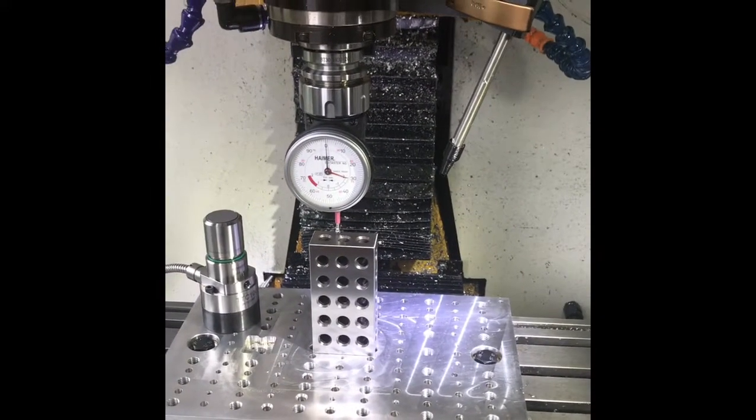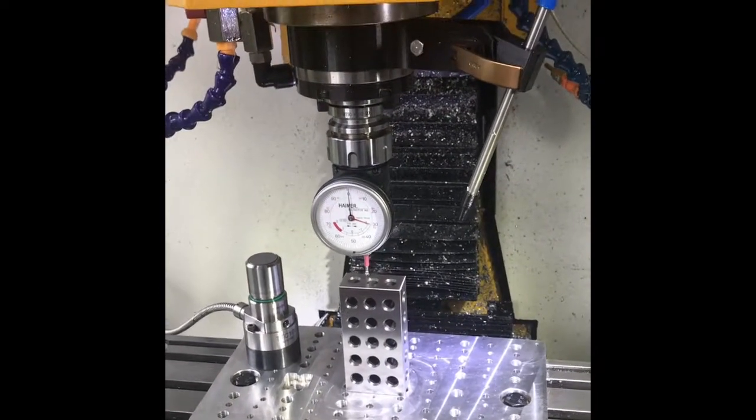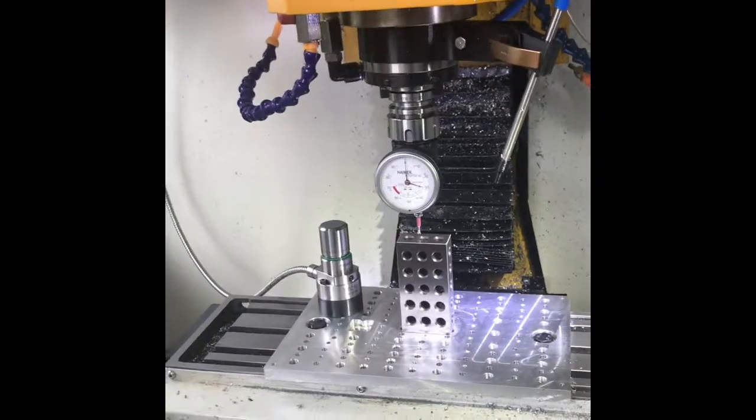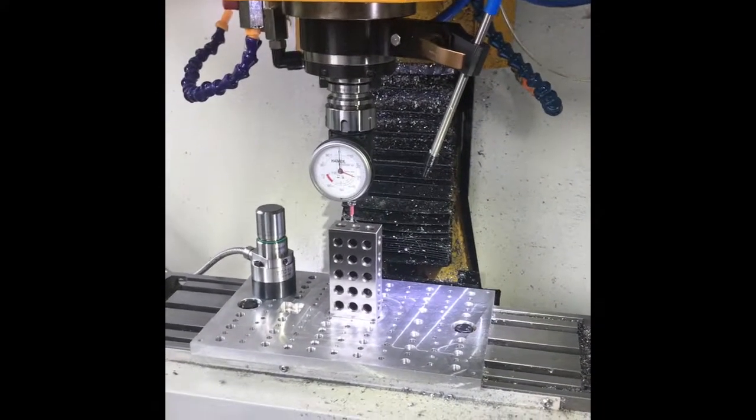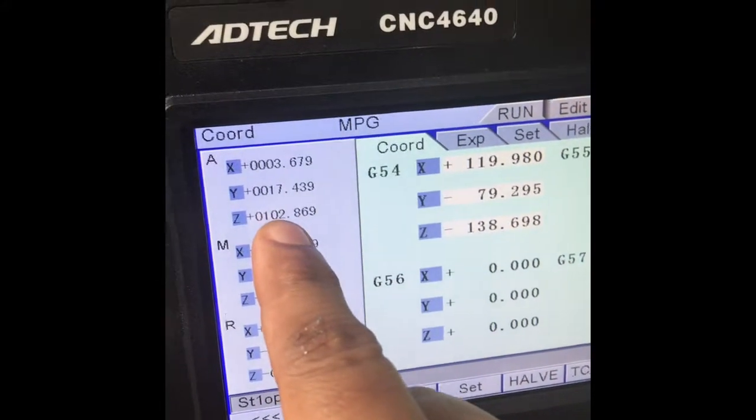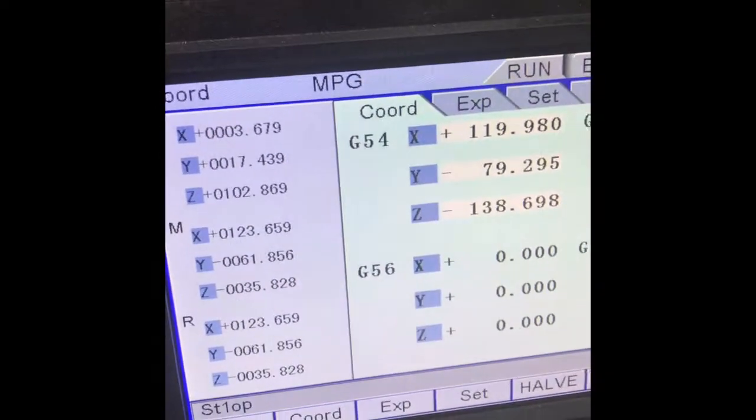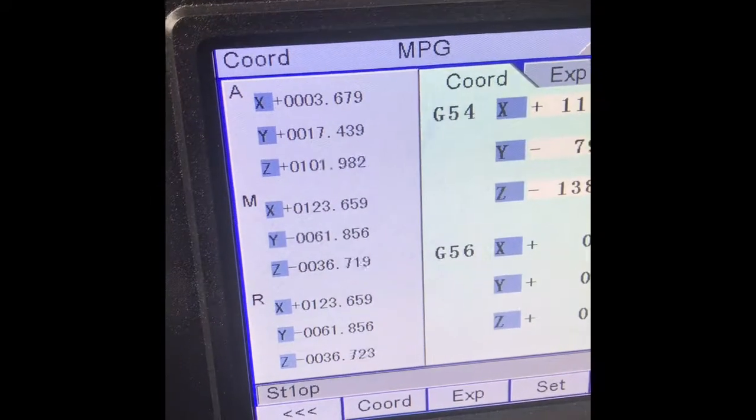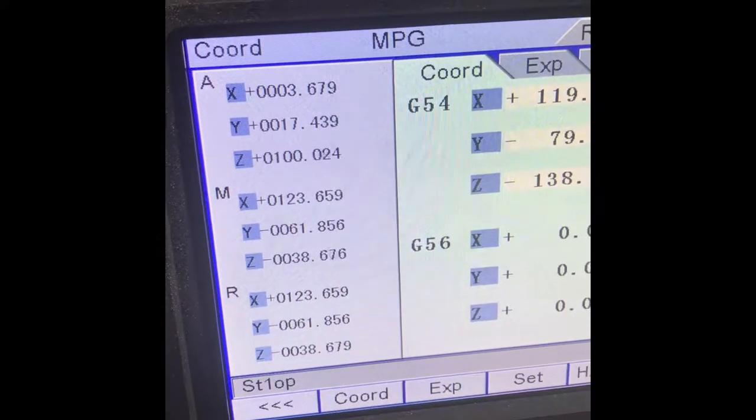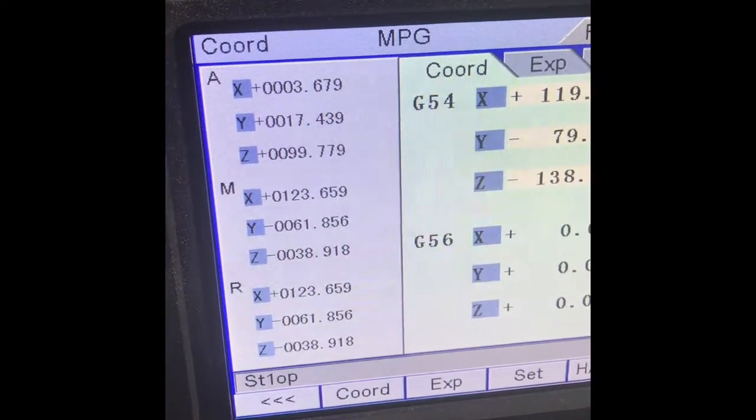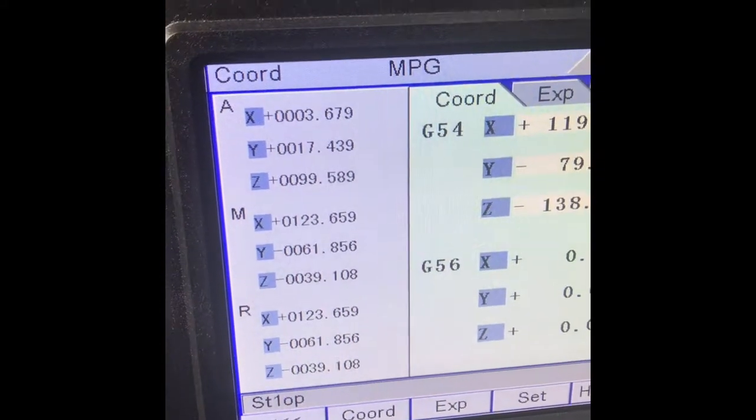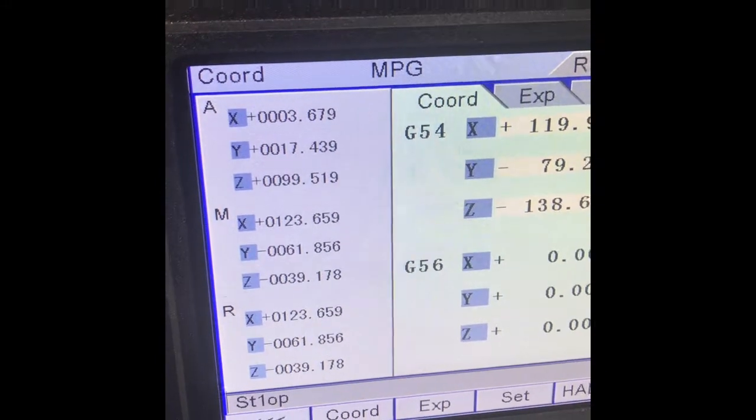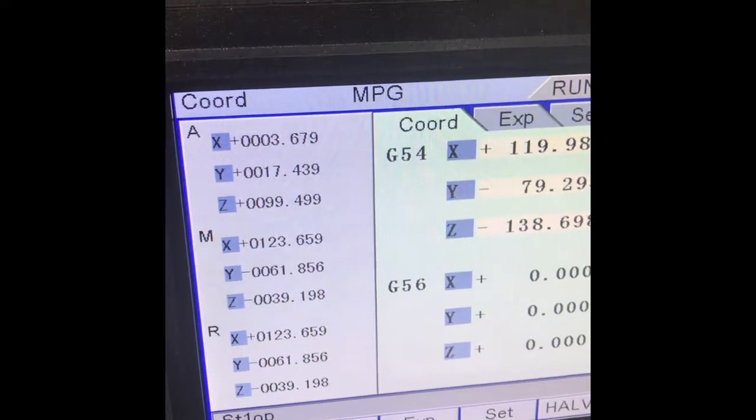I'm going to use the 1-2-3 block to set my reference for the Z height. I'll go into MPG mode and slowly bring the spindle down to 99.50.